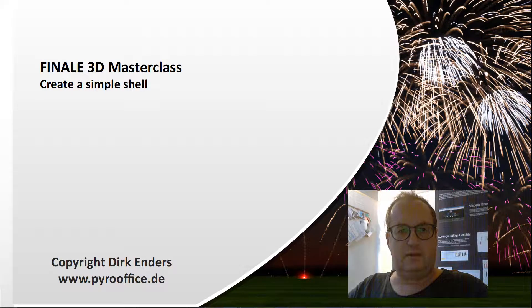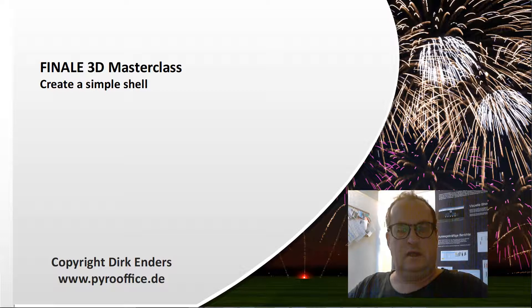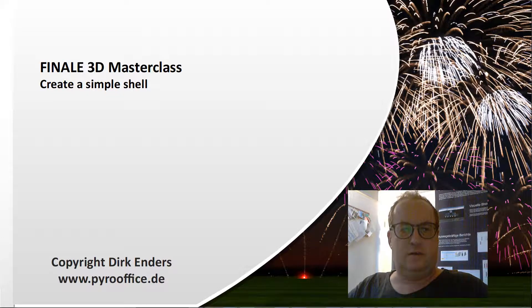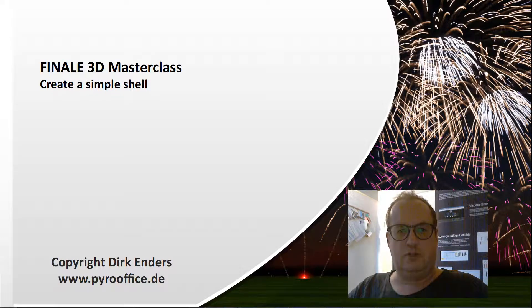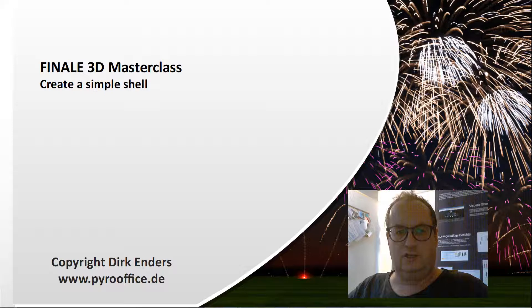Hi, welcome back to the masterclass. In this video I want to show you how to create a simple shell with a full simulation of the shell. How easy it is.